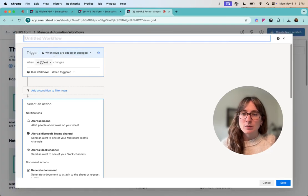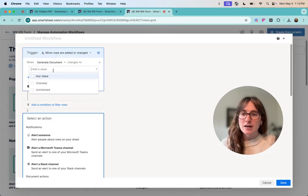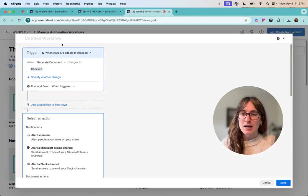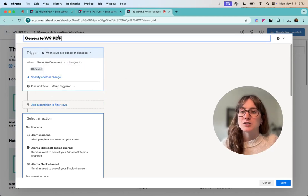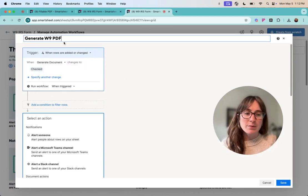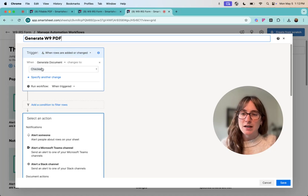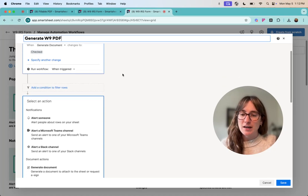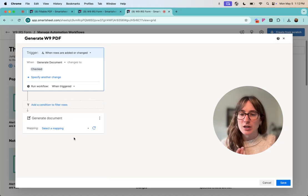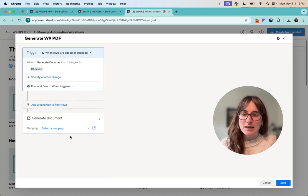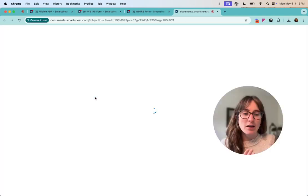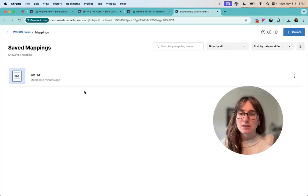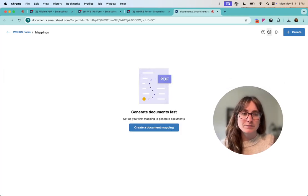So when generate a document gets checked I'm going to call this generate a W9 PDF. So when that generate document gets checked I don't need any conditions here then we're going to generate the document and I am going to create a new mapping actually. So I had one already pre-made but I will make this new one from scratch.